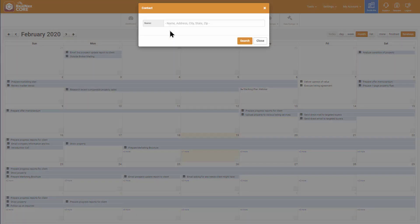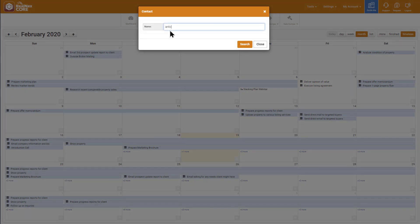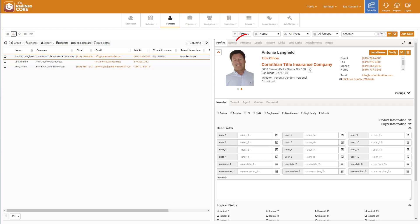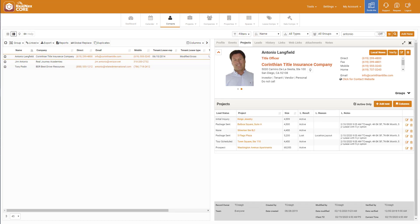So first, I'll go to his record using the Search feature on the Contact button. Then I'll open the Project tab. There I can see all of the projects Antonio is a lead for. One of those is Town Square.